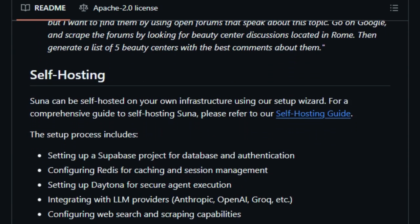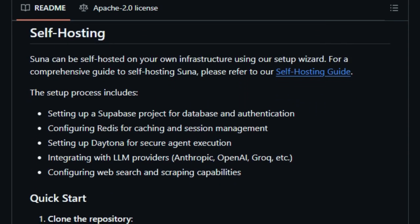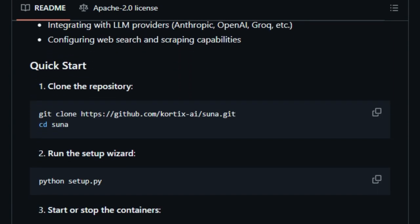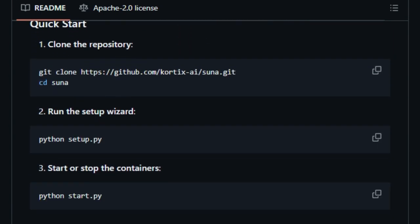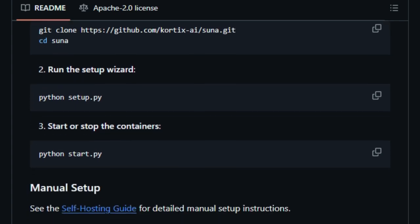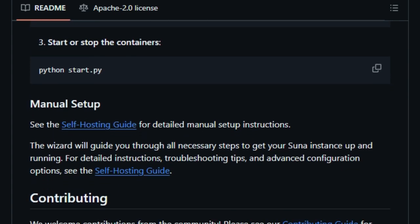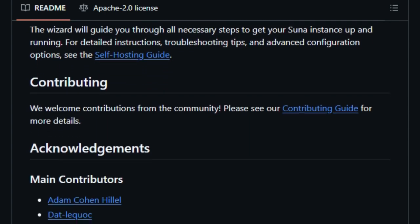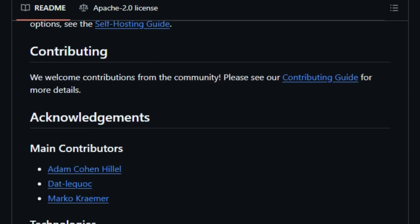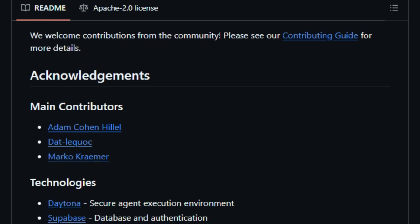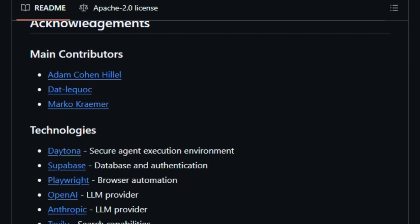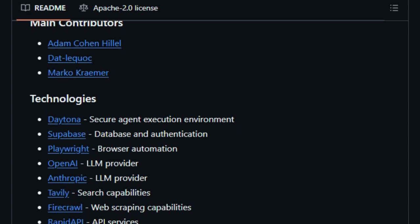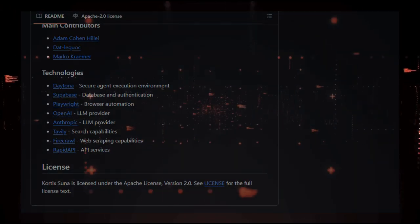Being open-source under the Apache 2.0 license, SUNA invites community collaboration. Users can explore, contribute to, or fork the repository, fostering transparency and innovation. Whether you're a developer looking to customize your AI assistant or someone seeking a powerful tool to streamline tasks, SUNA offers a flexible and comprehensive solution. In summary, SUNA stands out as a generalist AI agent that combines a wide array of functionalities with an open-source framework, making it a valuable asset for anyone looking to integrate AI into their daily workflows.